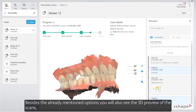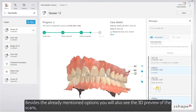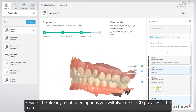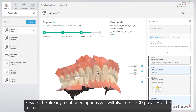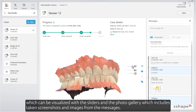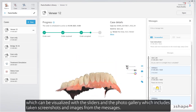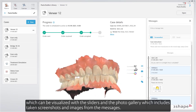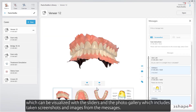Besides the already mentioned options, you'll also see the 3D preview of the scans, which can be visualized with the sliders, and the photo gallery, which includes taken screenshots and images from the messages.